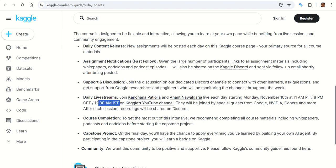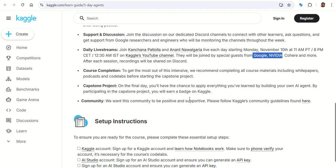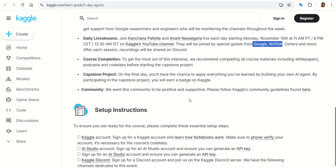The live stream starts at 12:30 AM IST, so for the first day the live stream is on November 11th at 12:30 — midnight for IST. It will be on Kaggle's YouTube channel, joined by special guests from Google, NVIDIA, and more. After each session, recordings will be shared on Discord. After course completion, you will also get a capstone project to work on, and it is recommended everyone participate and do their best.